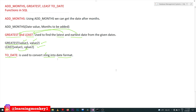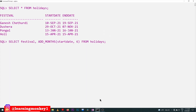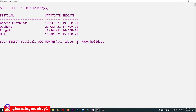Let's try to execute all these commands on our holidays table example, which we are following from previous videos. Here we would like to add six months to the start date of the festival. The date after adding six months to the start date is what we are going to get, with the festival column and the resulting date shown.